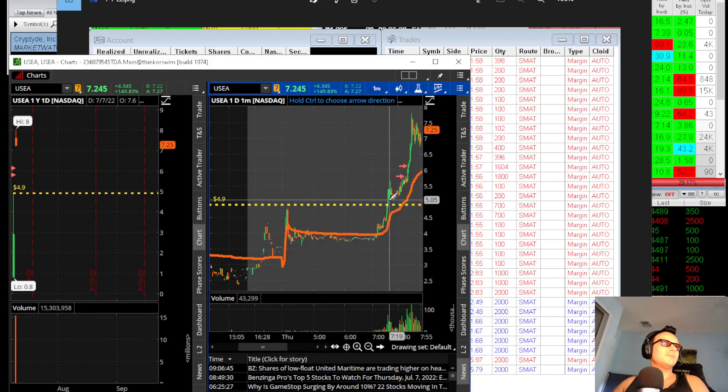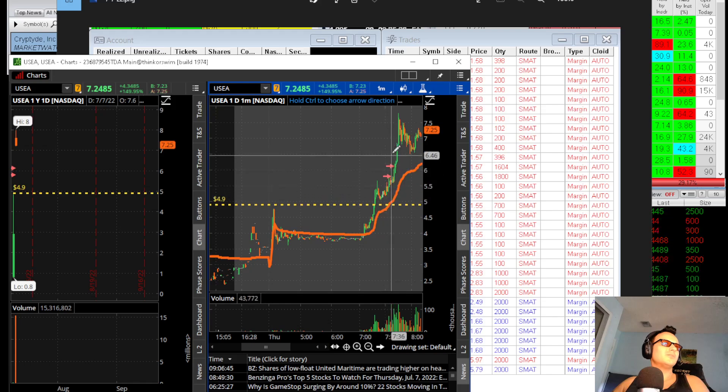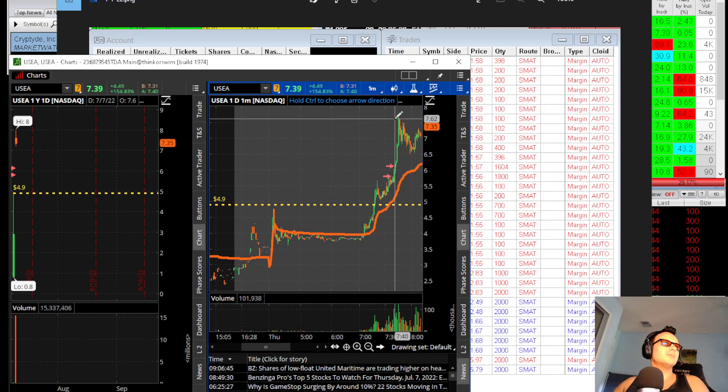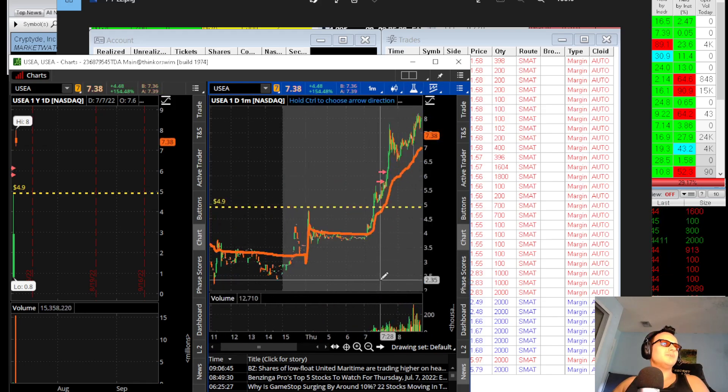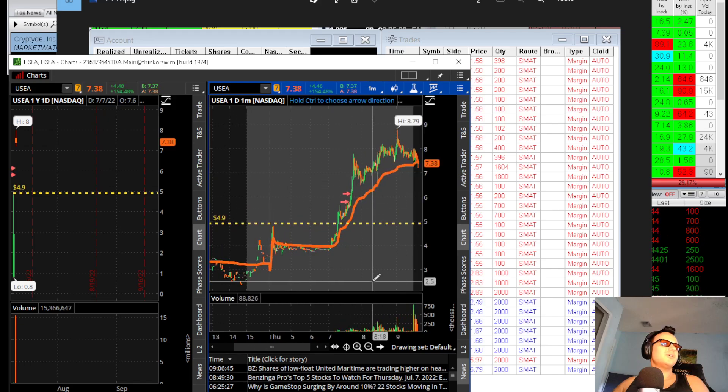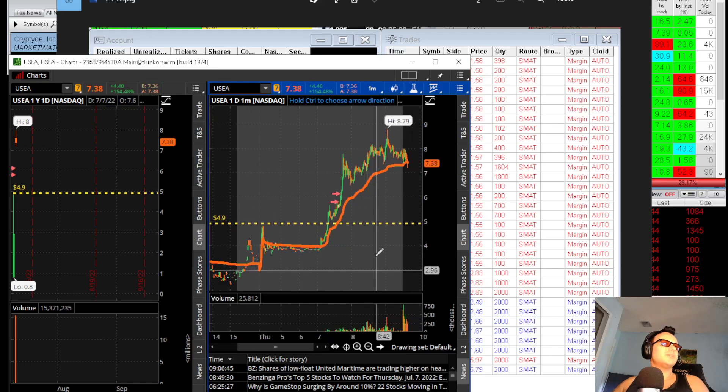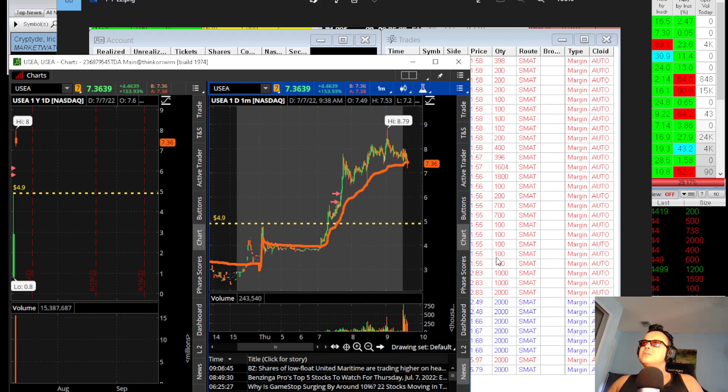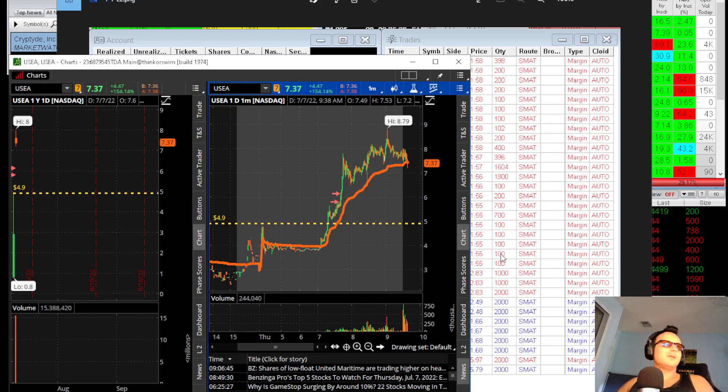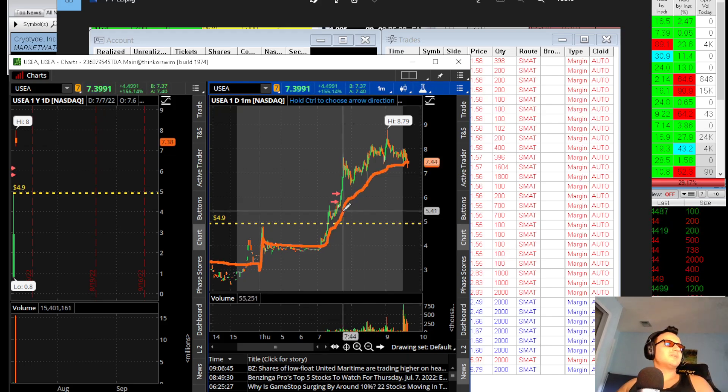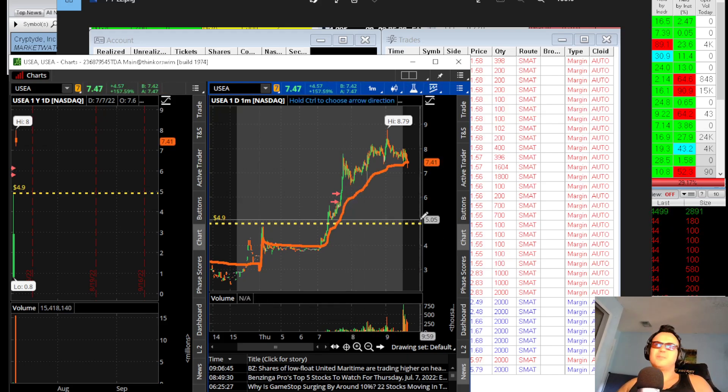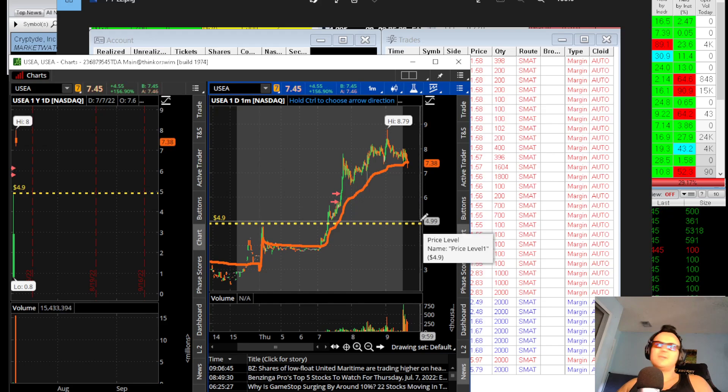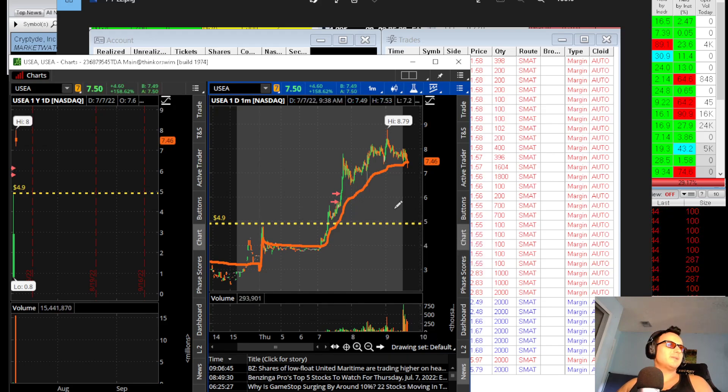Then I watched it go up to $7.20, which I could have been up maybe $2 a share. On 2,000 shares, I could have been up way more, but I just was not feeling it. I woke up late, my caffeine intake wasn't that great, and I left it at that.